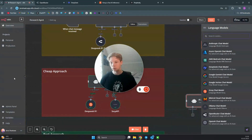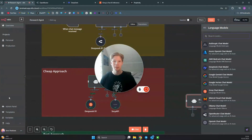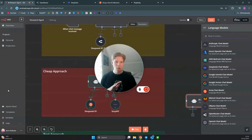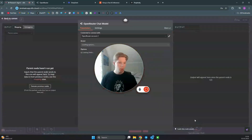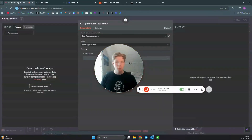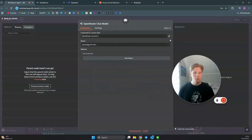You need to click on updates because you have not updated to the last version of n8n. You need to update it to the latest version — you can just follow the steps there. Once you have updated, you can add the OpenRouter chat model, but you need to connect to your OpenRouter account.